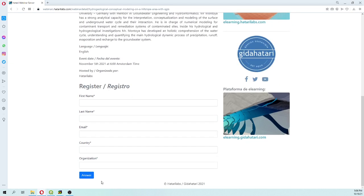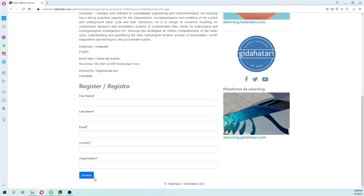When you have done your registration, you will receive a confirmation email. If you have any problem with the registration, you can send me an email to saulmontoya at hatterylabs.com and we will address any problem that you can have with the registration.